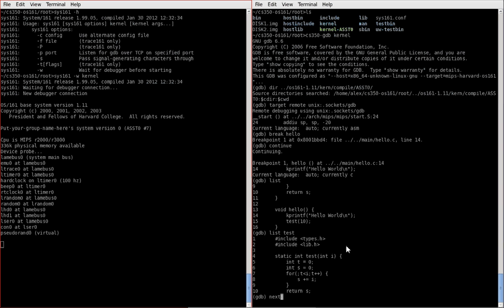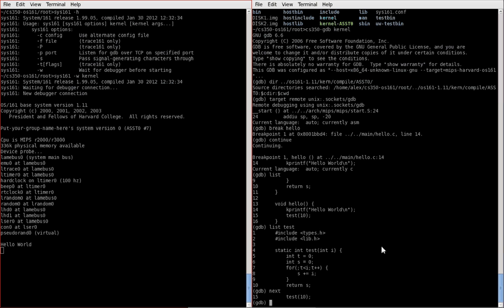So next will execute the next instruction, but not enter into any, it will not traverse deeper into any stack frame, into any execution frames. So what I mean is that it's not going to show me the internals of kprintf, it will just execute kprintf and then ask for input again when it reaches line 15, which is the invocation of test. So let's do that.